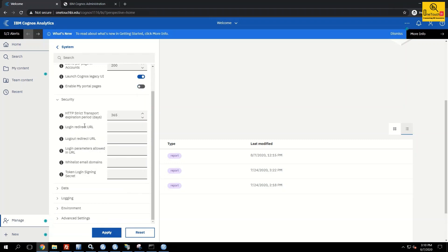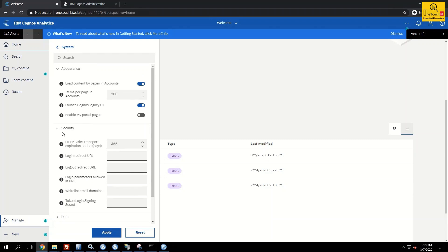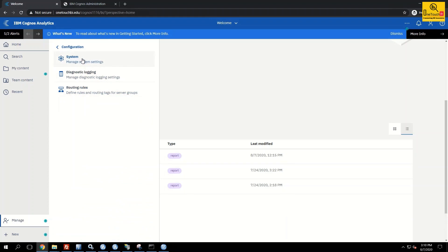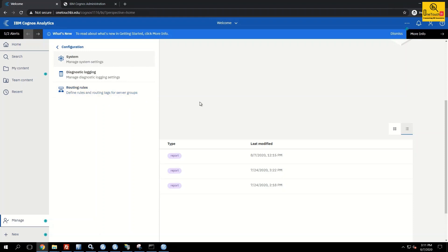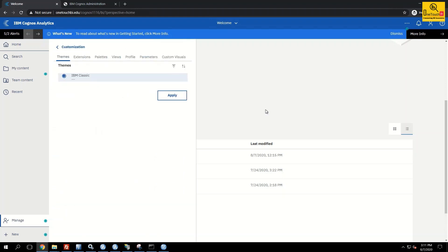Under Security you can redirect the URL — when anyone logs in, you can redirect to another page. Routing Rules are used when you have multiple packages: if you want all activity related to a specific package to be executed on a specific dispatcher, you can control that using Routing Rules.